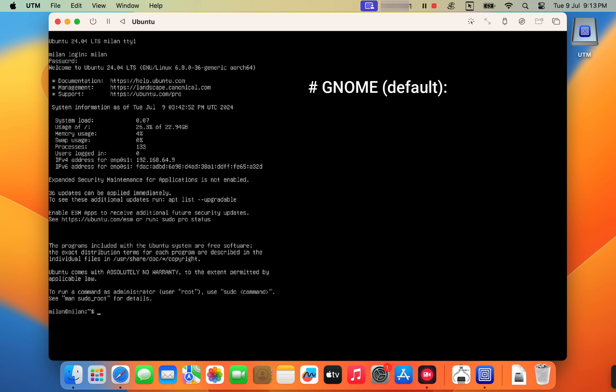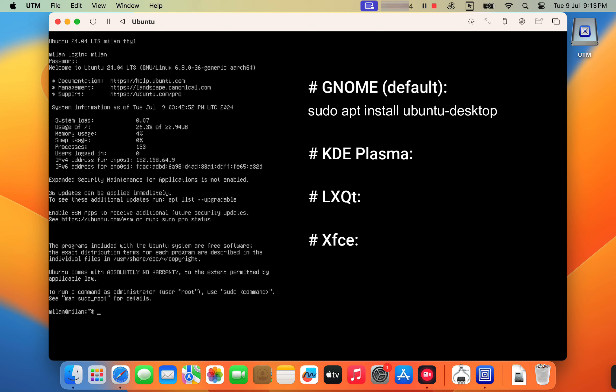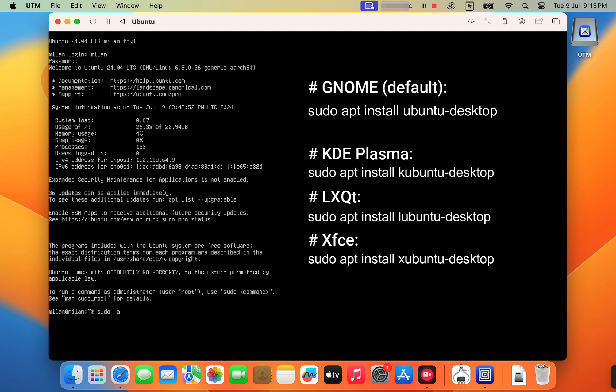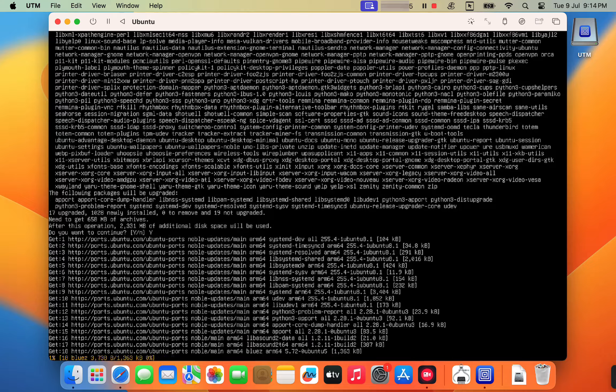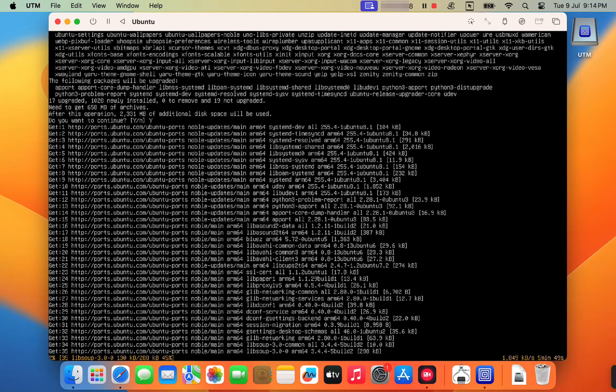While GNOME is the default for Ubuntu, you can also choose to install other desktop environments like KDE Plasma, LXQT or XFCE if you prefer a different look or functionality. To install GNOME, just run this command in the Ubuntu terminal. The installation process may take around 1 hour, so be patient.